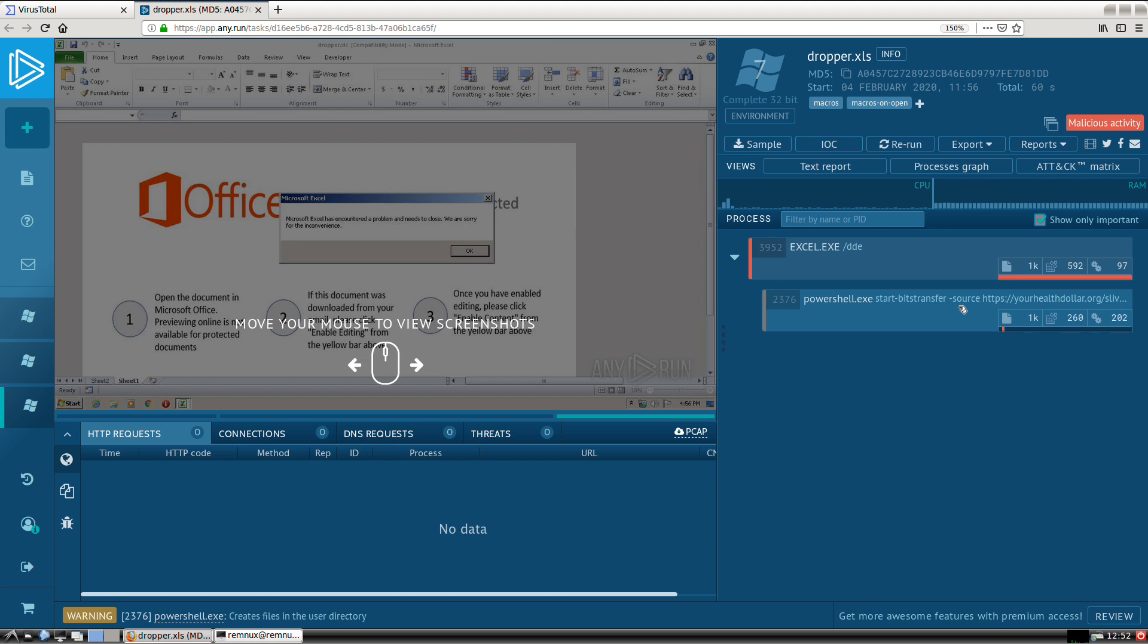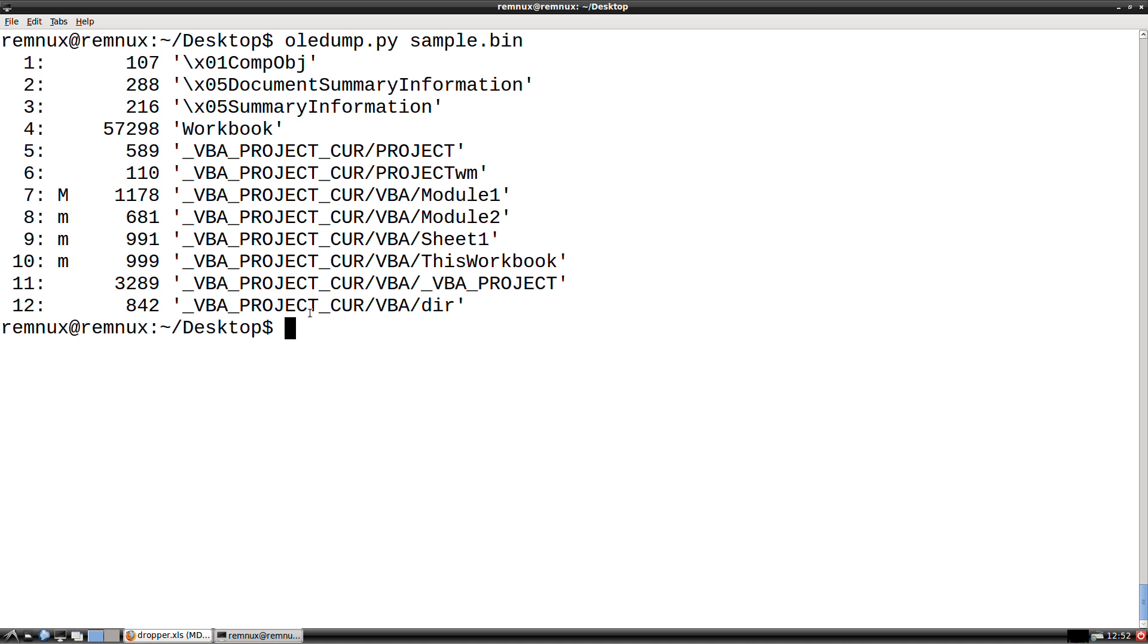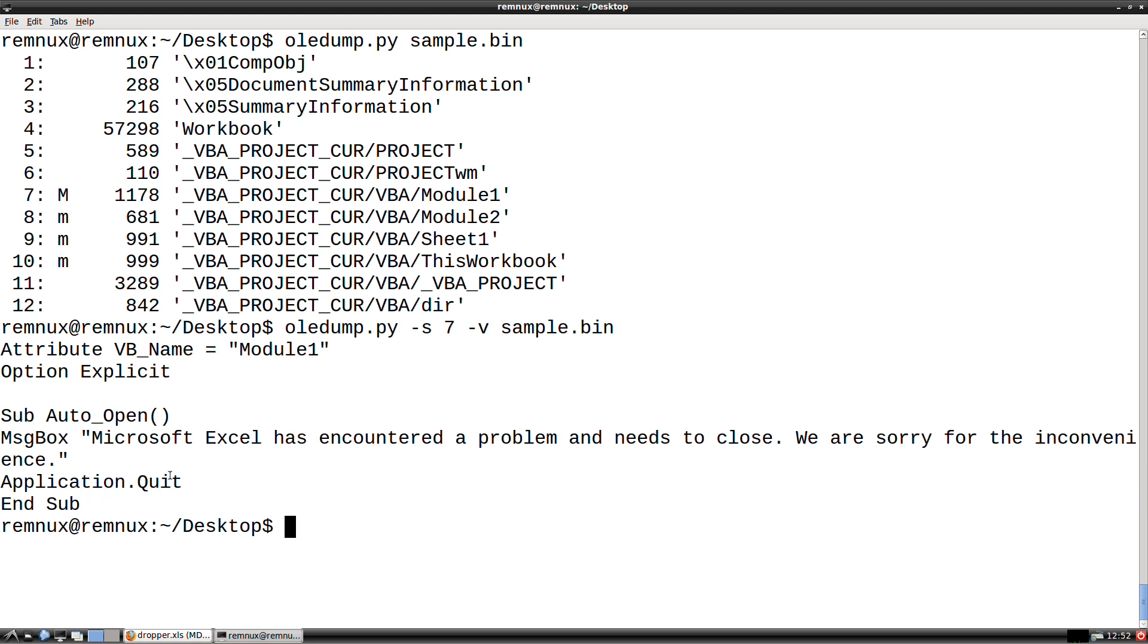If we move over to the terminal, though, we can now analyze the document using OLE dump. And what this reveals to us is that we have one stream in particular that has actual macro code, stream 7. So we can investigate that particular stream to take a look at the actual macro content. You'll see here it's very limited. We have the auto-open function, which helps us to identify the entry point. So this is where code execution begins. But all we have inside of this function is our message box with the message that we saw in any.run and then application.quit. So there's nothing that would indicate that it is attempting to execute PowerShell in this macro content.